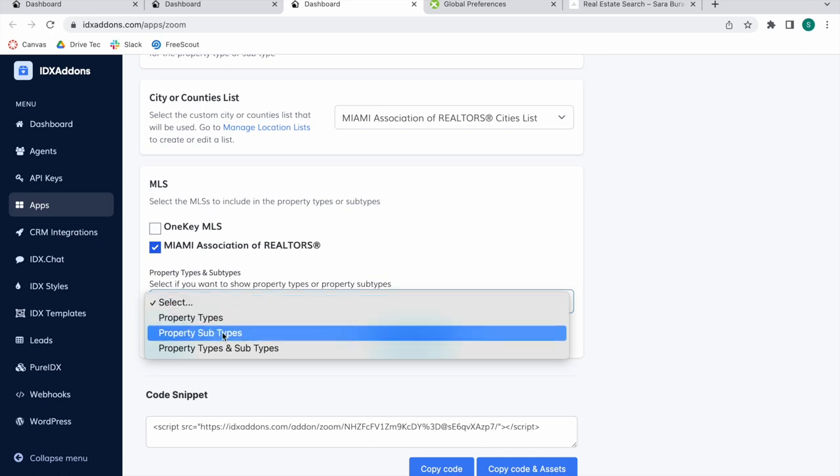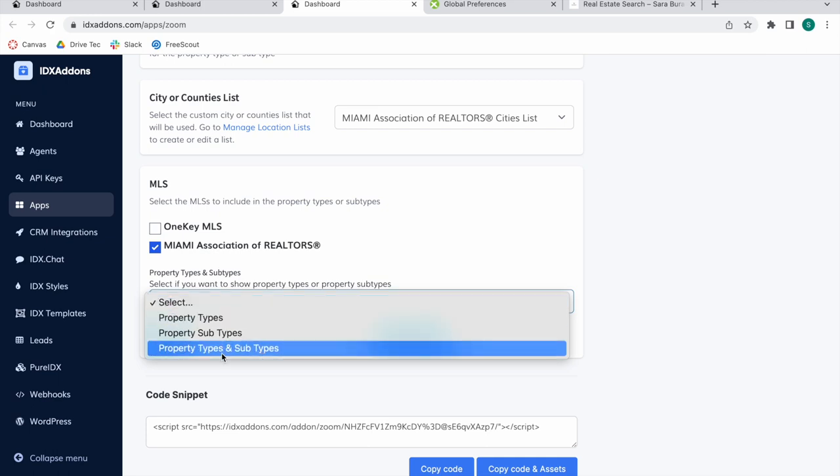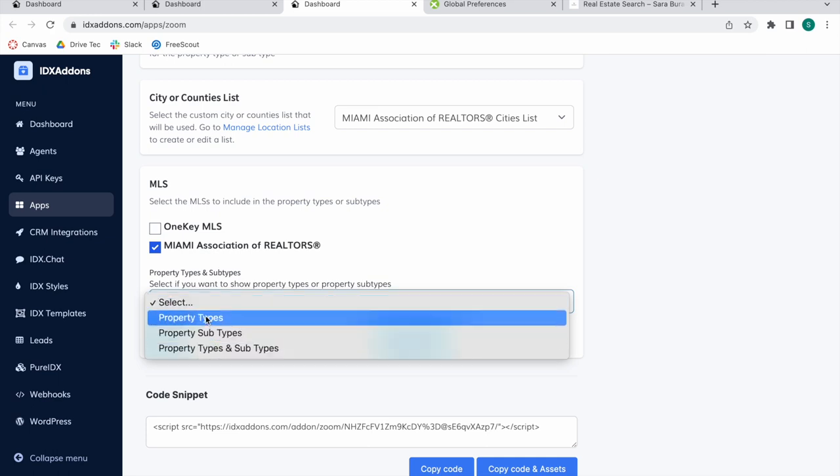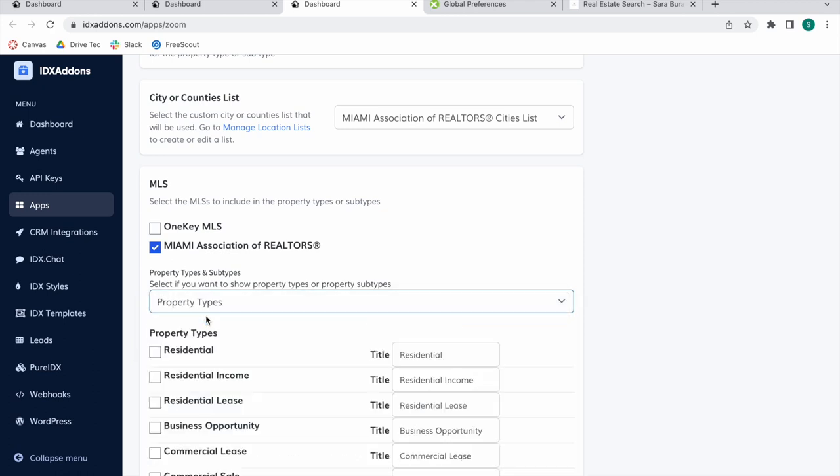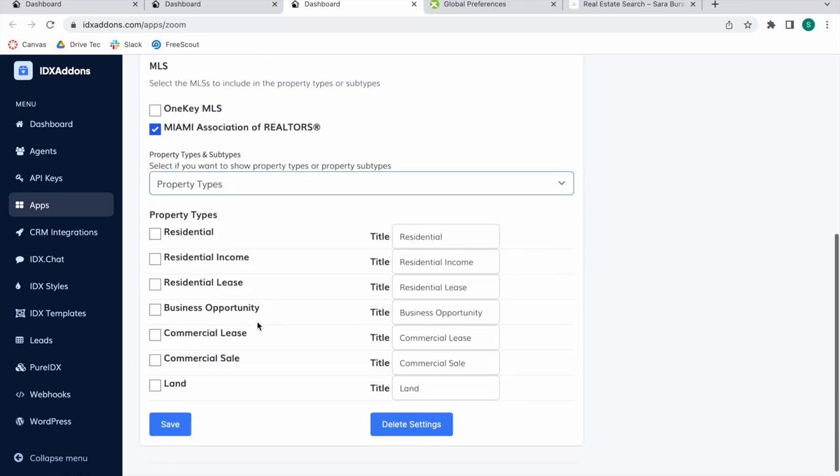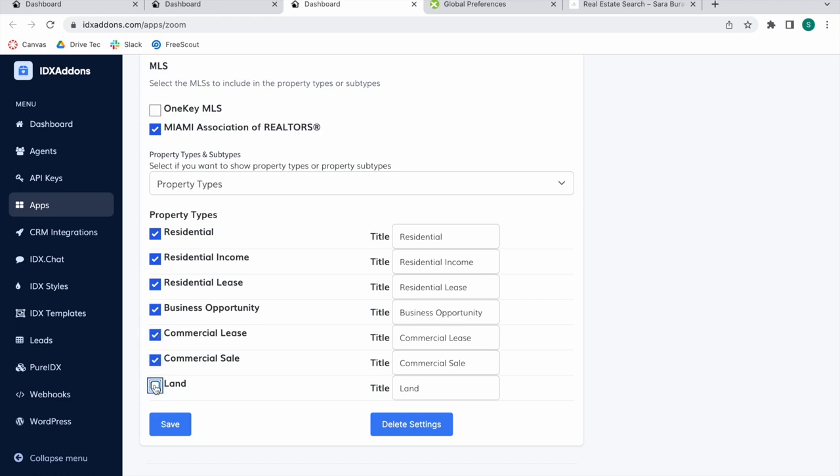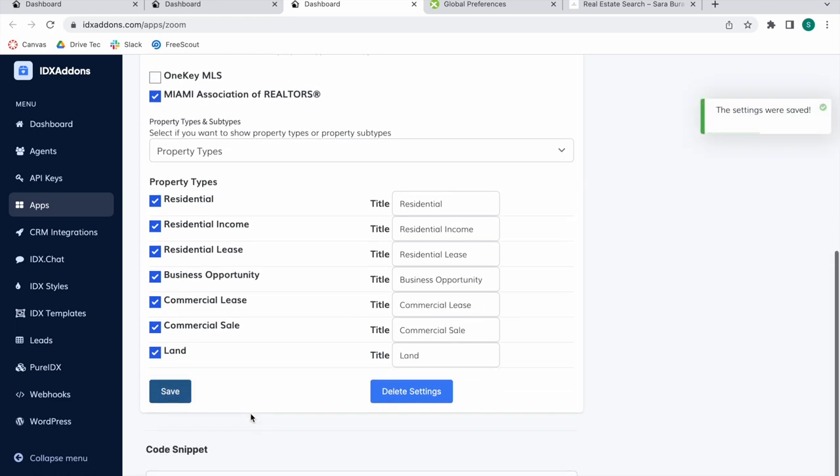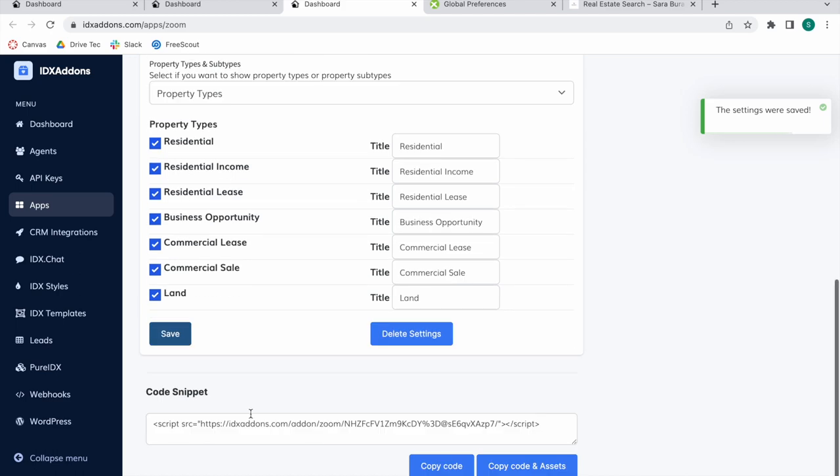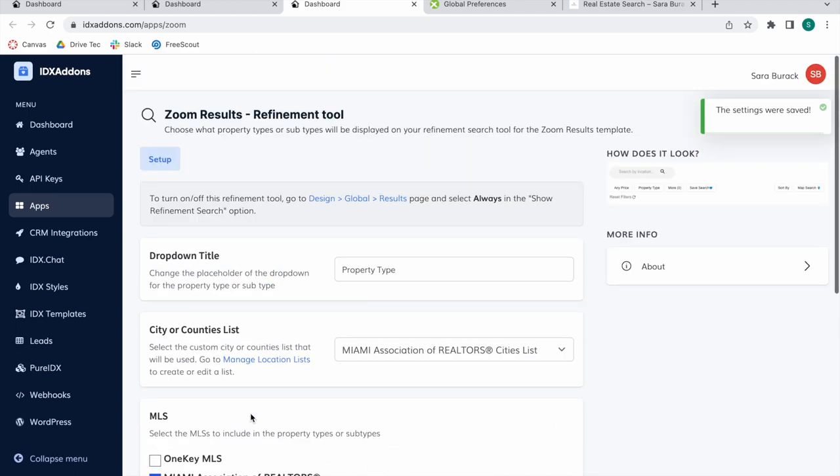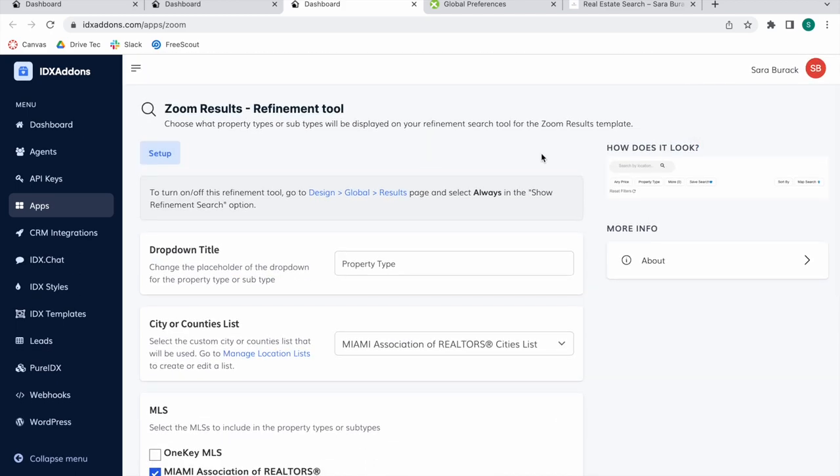It gives you the option of showing property types, subtypes, or both. Let me show you first how property types would look. You have these options. Let's select all of these, save this, and show you how it looks so that you understand a bit better what this refinement tool does.